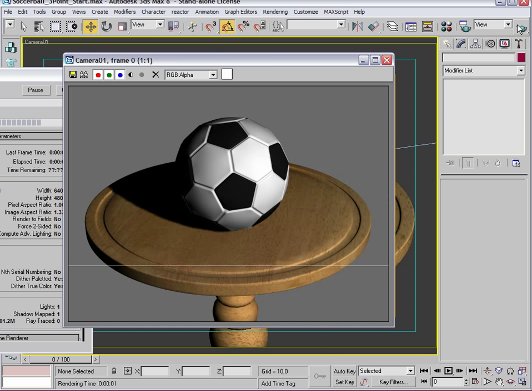We now have a shadow casting onto the table. It helps place that object into the scene. It's allowing the light, the soccer ball, and the table to interact a bit. Now the ball feels very much sitting on top of the table.